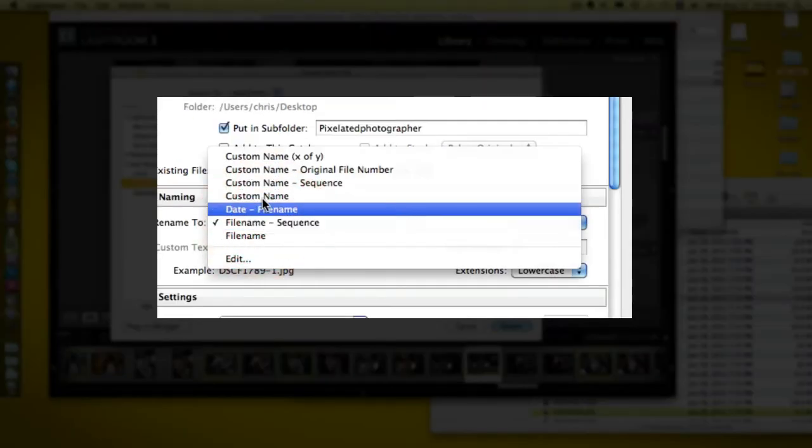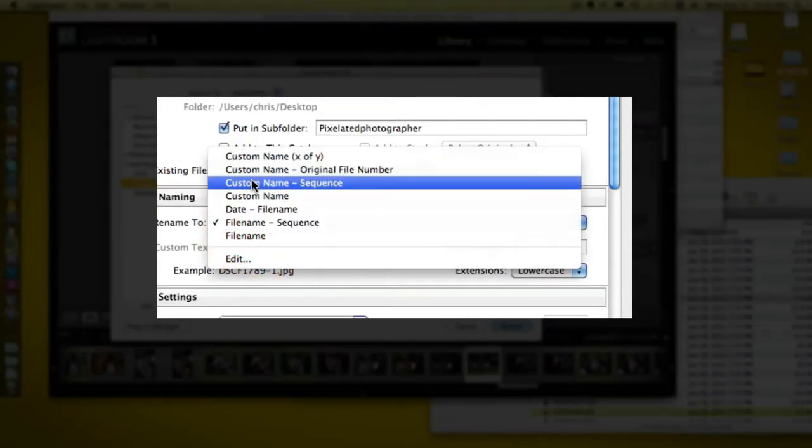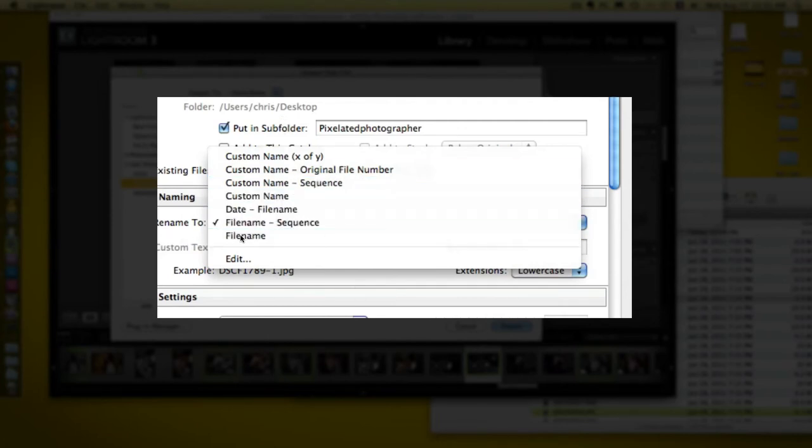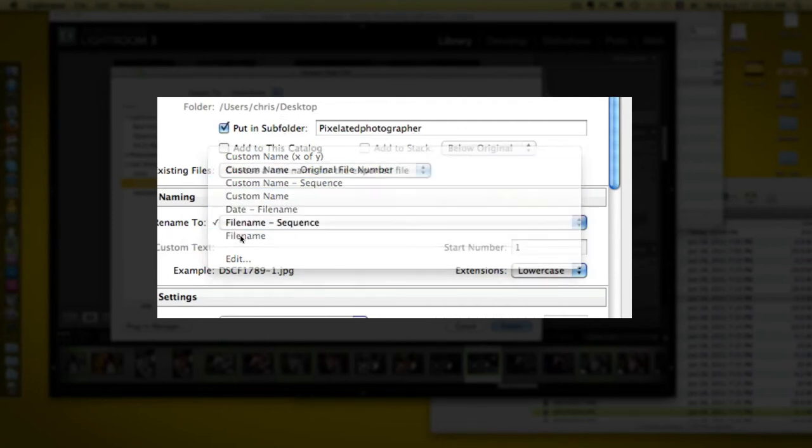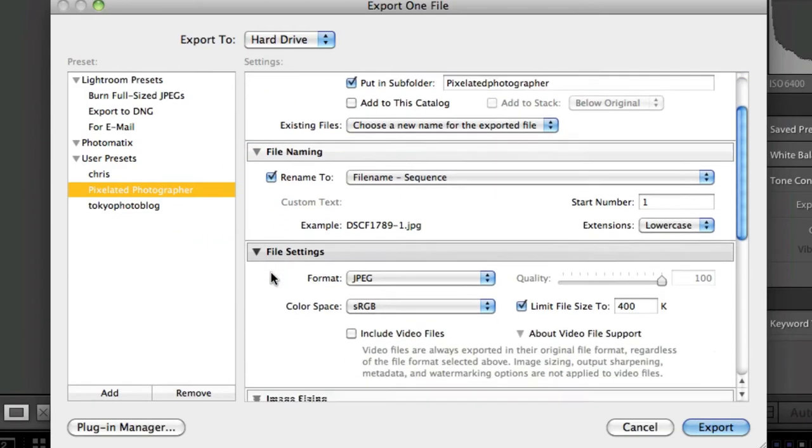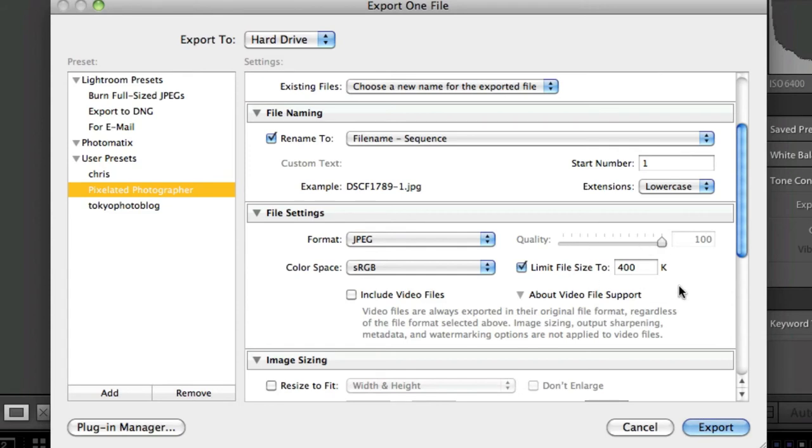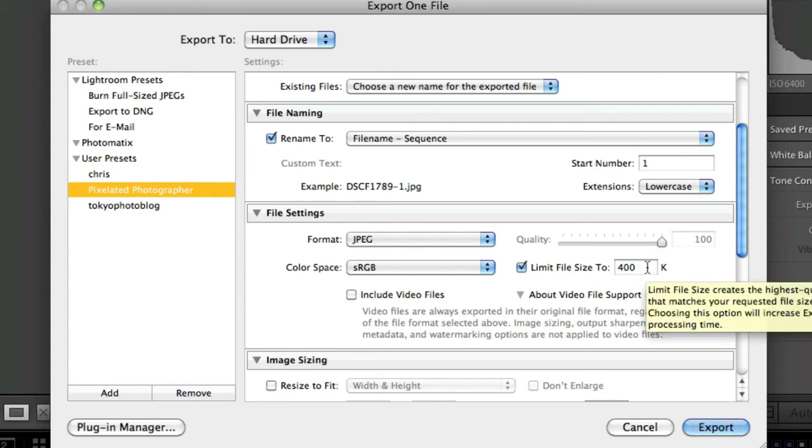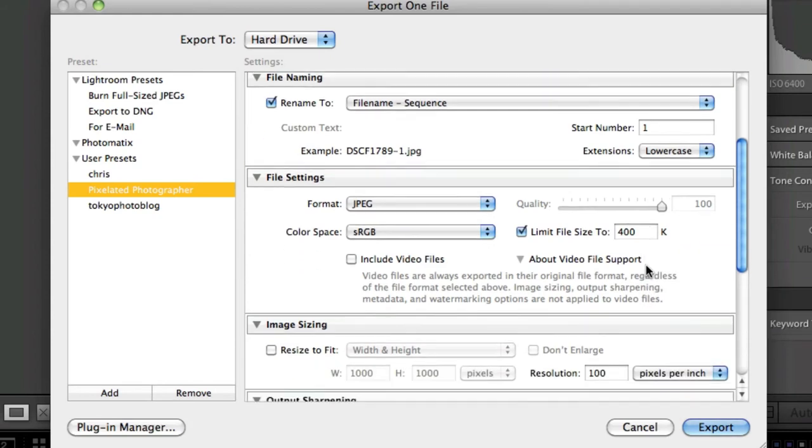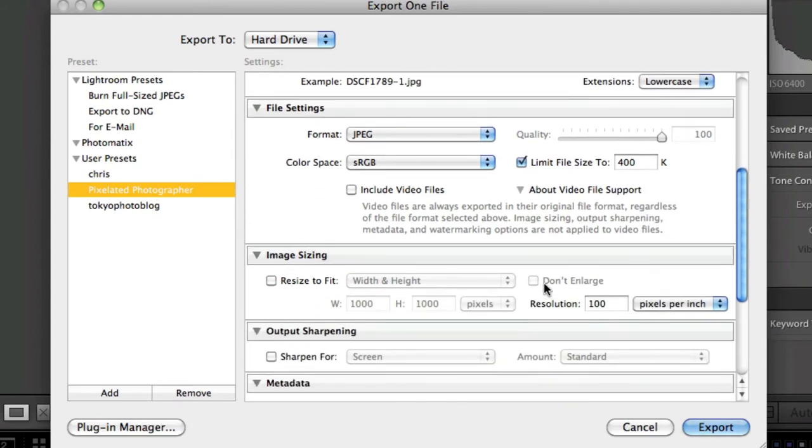You can also change the JPEG specs, the actual quality of the image. At the moment I've kept 100 percent but I'm reducing the actual file size, so it's shrinking down the file in a different way.